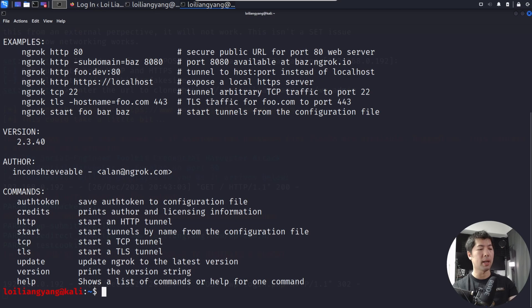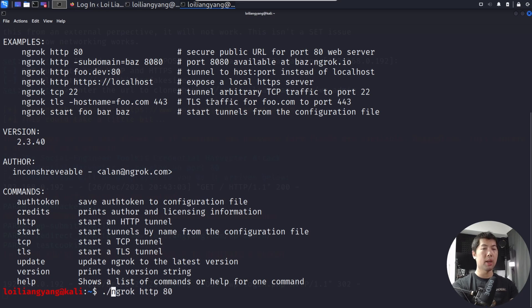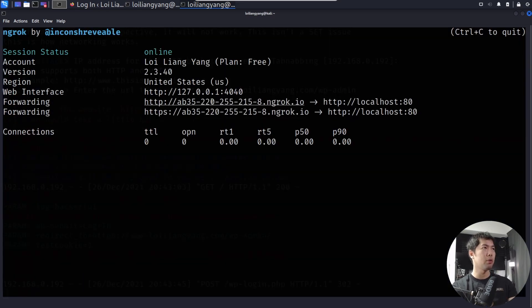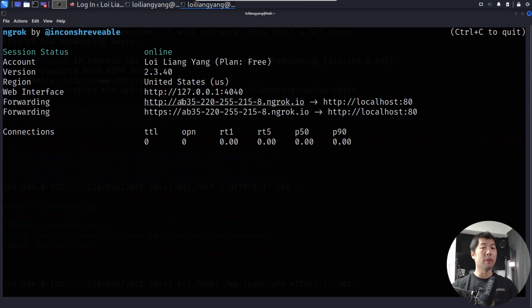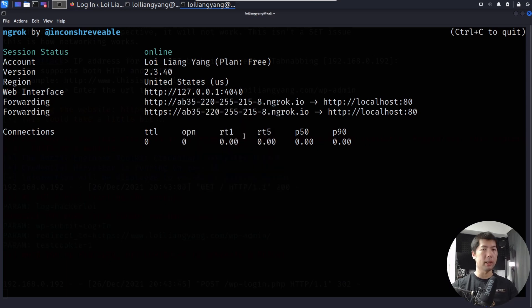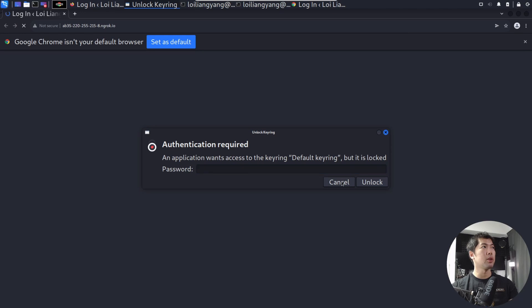In this case, we can enter ngrok followed by HTTP. And then we can enter 80. So I can enter ./ to execute this, and hit enter on this. Once you enter on that, you can see the following. We have the forwarding, and we have the HTTP link. So I can do a right click. I can open the link, and this will open up a browser for us over here.